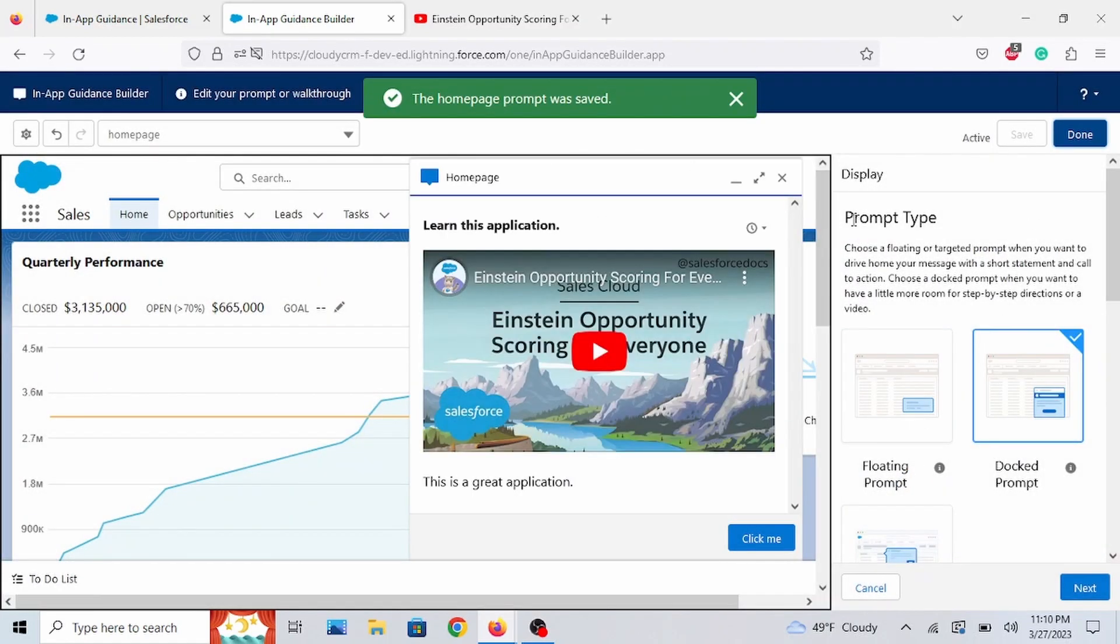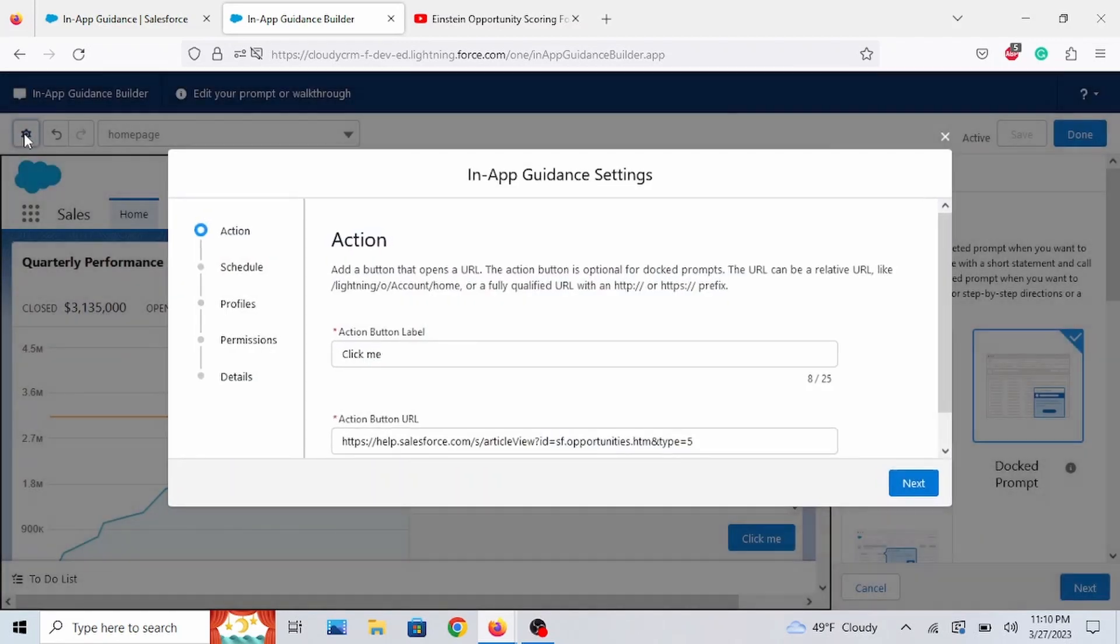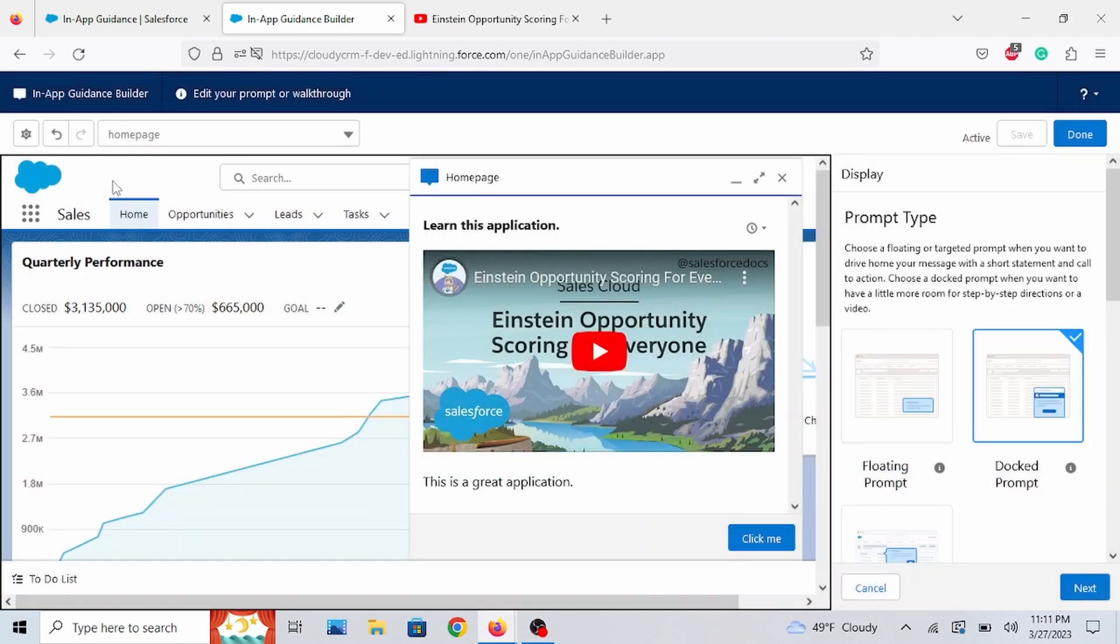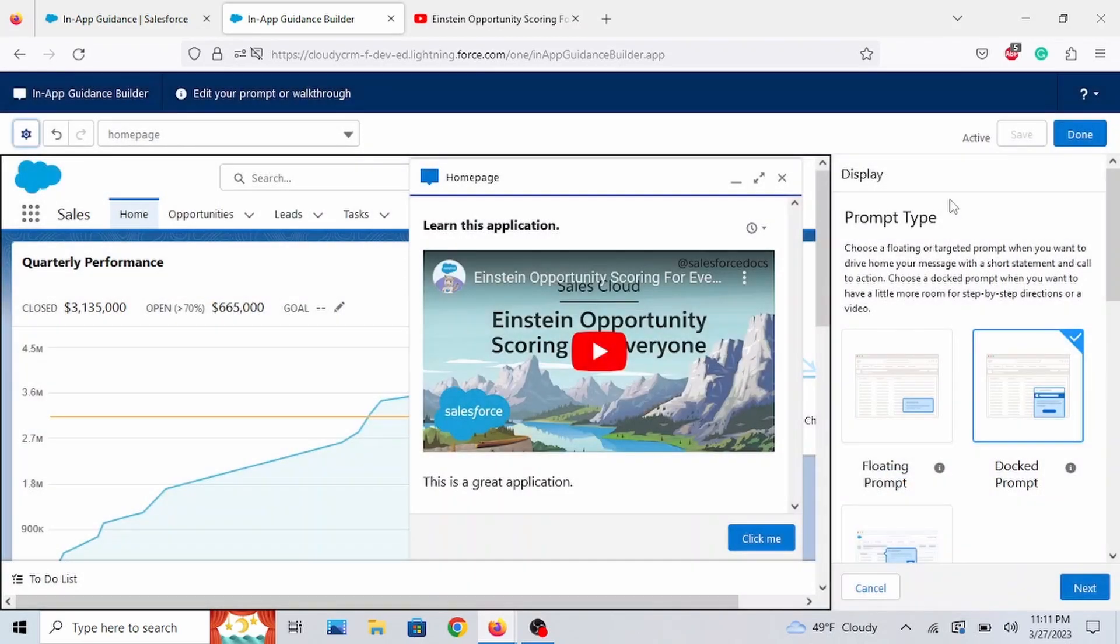We are done here. What's also neat, you can also change things around, like the URL for the Action button, just to show you. Once you're in the in-app, once you're still in the in-app Guidance Builder on the top left gear icon, you can change the schedule, profiles, assign permissions, assign it to a profile user and such. But that's it for the single prompt.